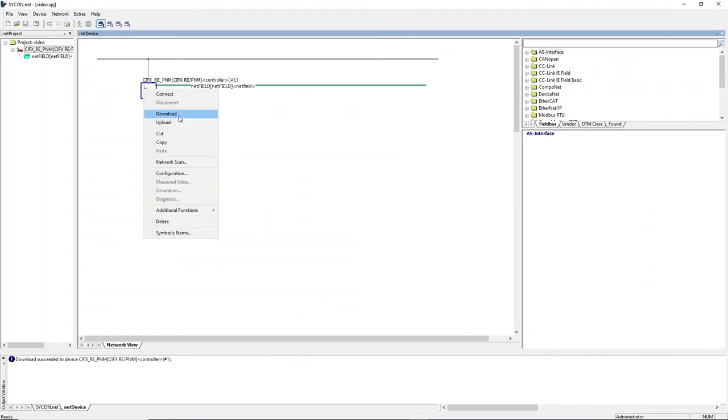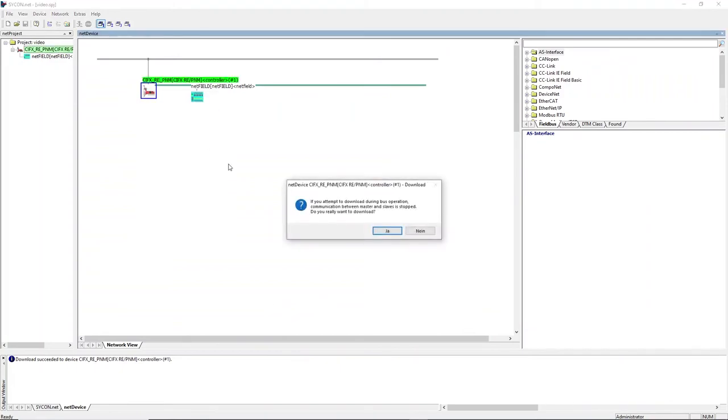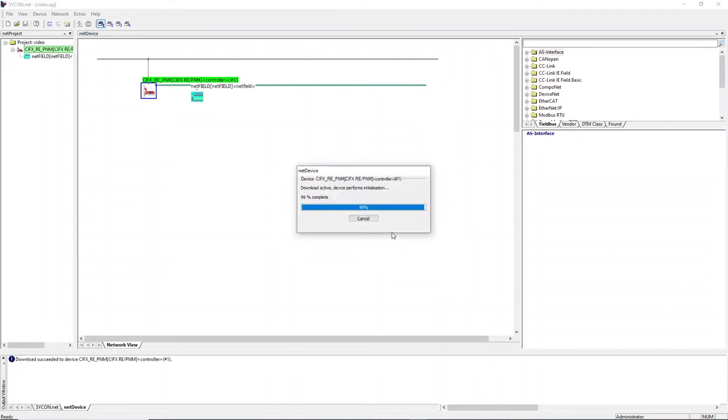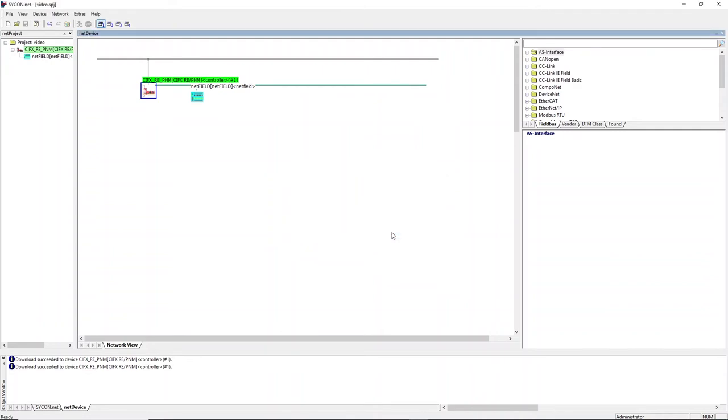Download the configuration to the device. Accept that all communications will be stopped during download process. Sycon.net will now automatically connect to the CIVX card and make diagnosis available.